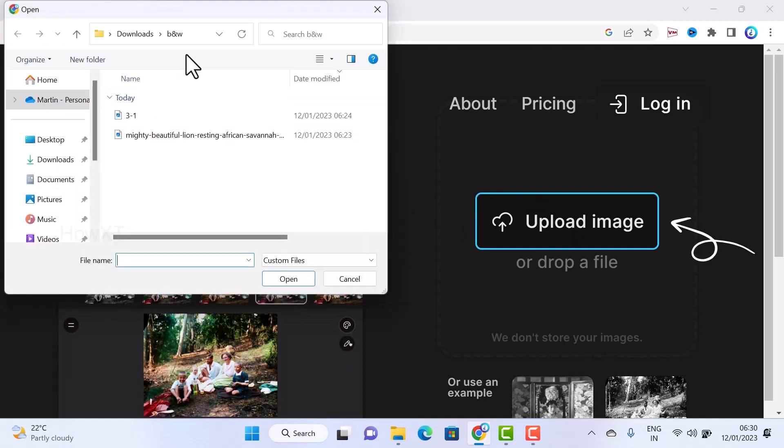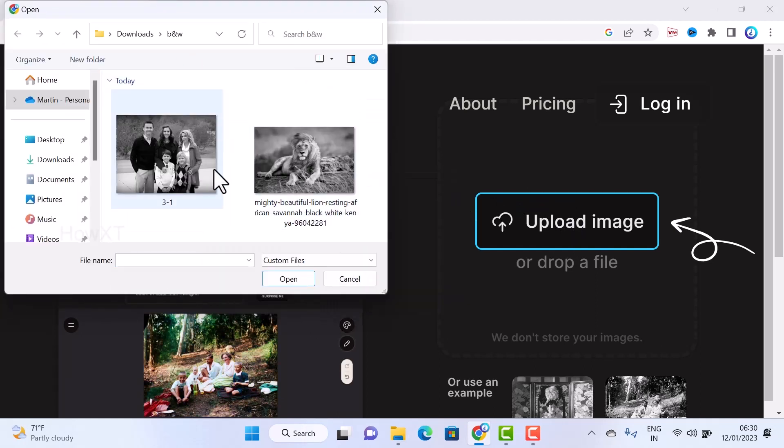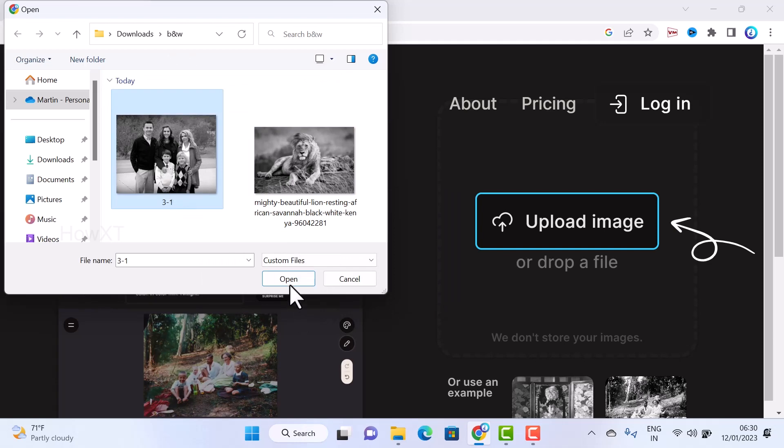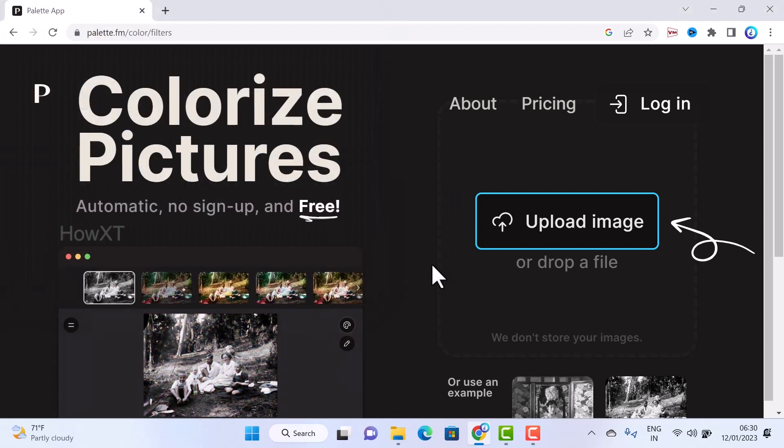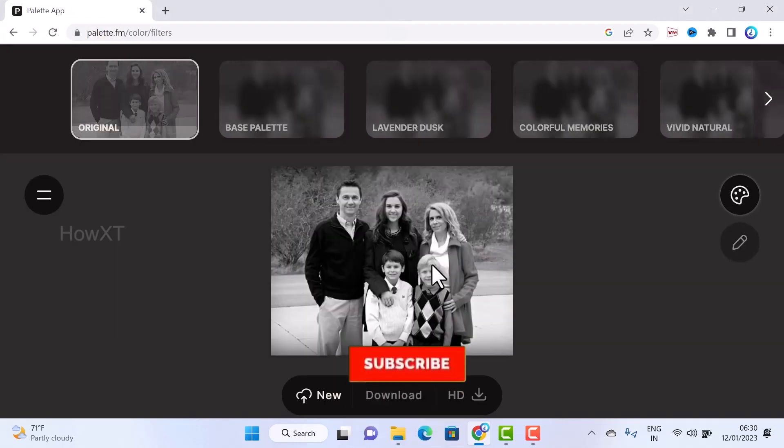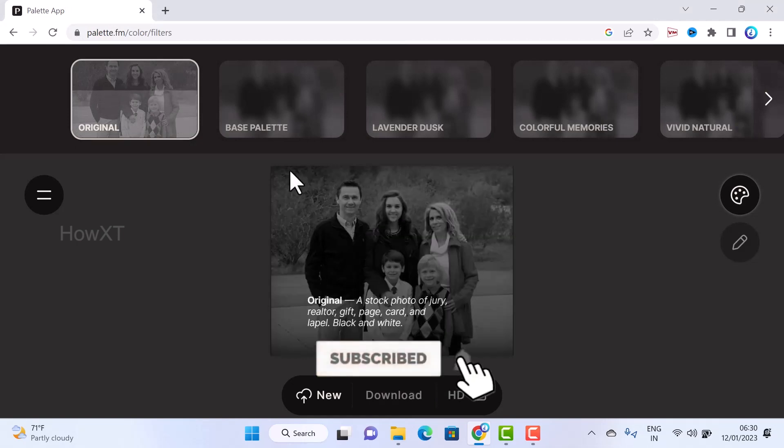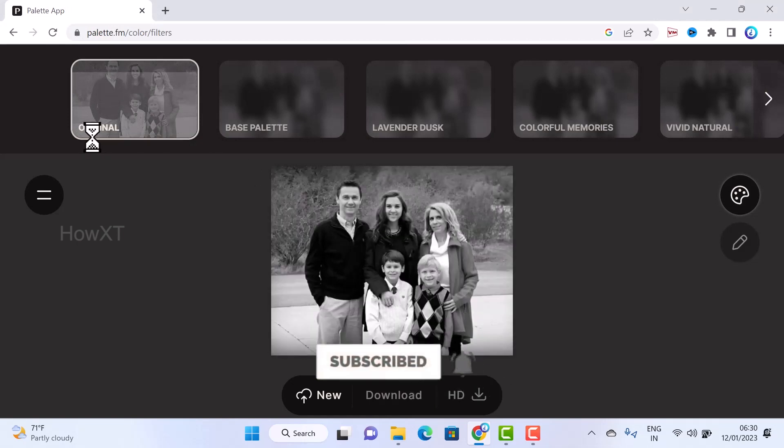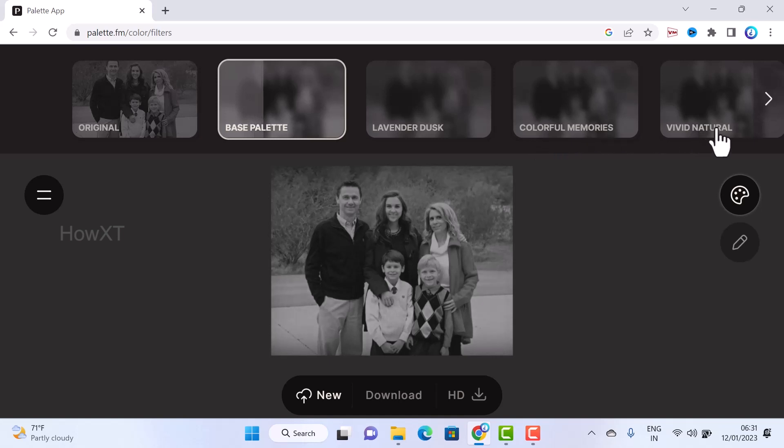Once you click upload images, just choose the location where your images are. These are my images. Just choose the image and click open. Automatically your picture will be opened there. This is the original one. This is the base palette, lavender disk, color memories. Everything will be there. It's loading there.